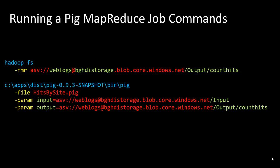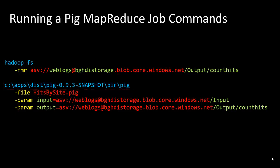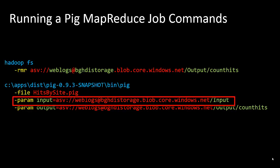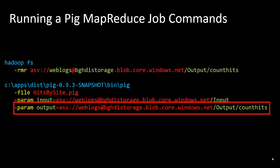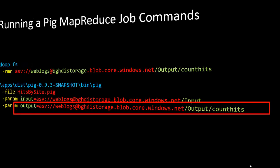That's what the Hadoop FS command will do - just delete that folder. The next command runs the pig script itself, calling the pig command file out of the snapshot bin folder. The first parameter is the name of the script, hits by site.pig, which we just went through. The next parameter is the input folder where all the log files are stored, and the final parameter is the output where the output will be stored.